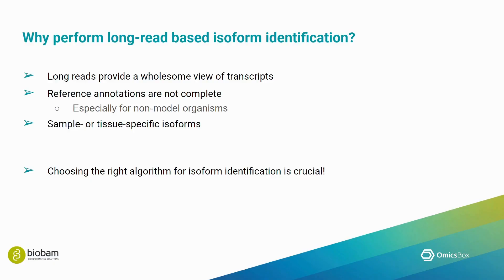Choosing the right algorithm for isoform identification based on the nature of our data as well as the goals of our analysis is crucial to any downstream tasks. If you would like to read up on this topic, I recommend reading about the LRGASP challenges, which are linked down in the description.